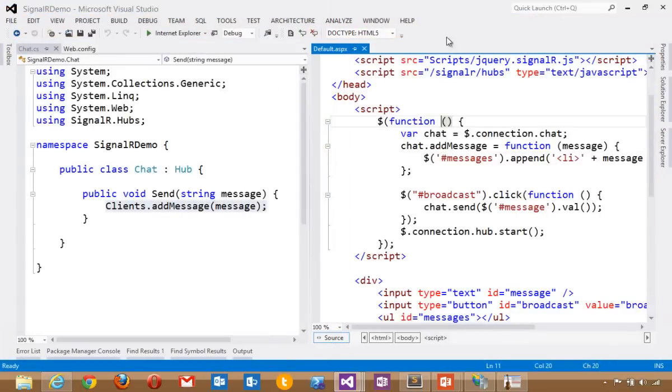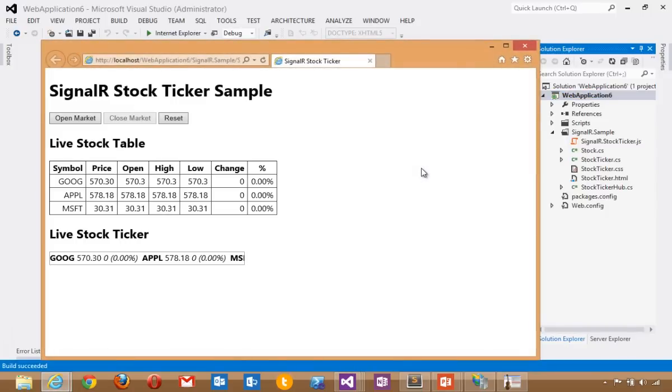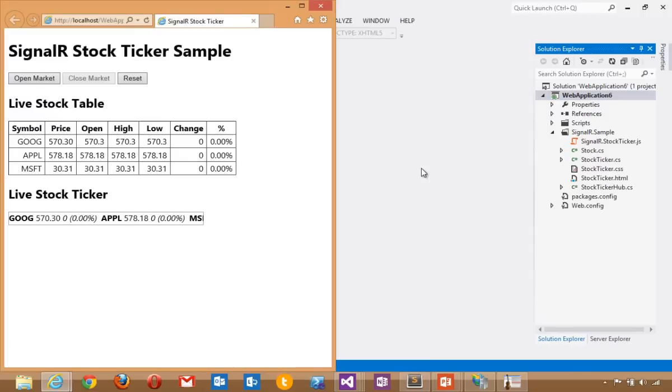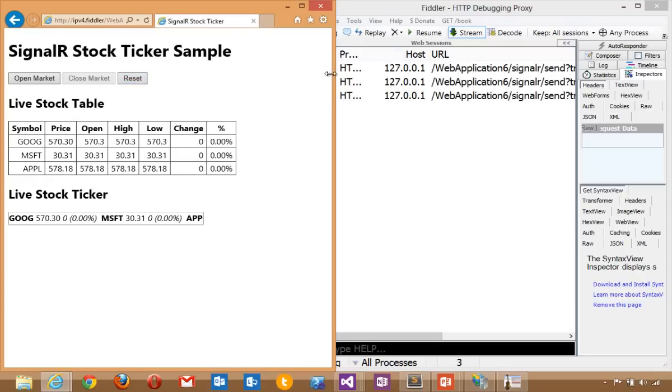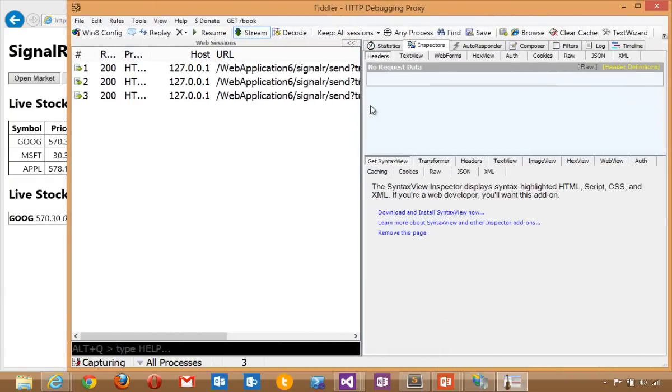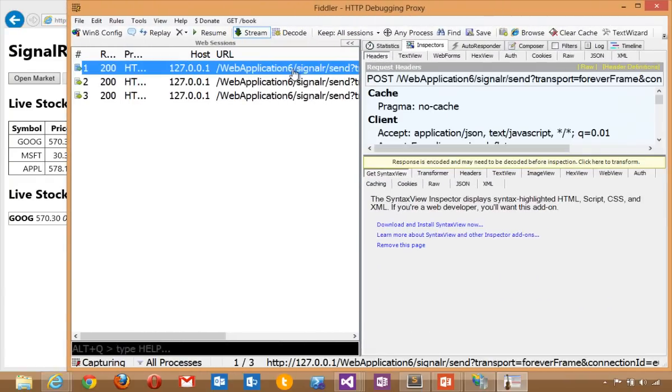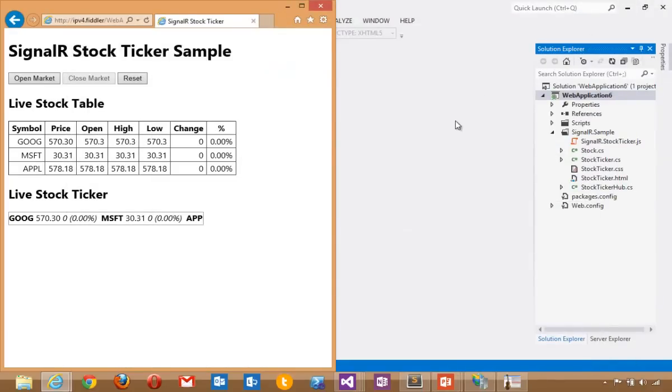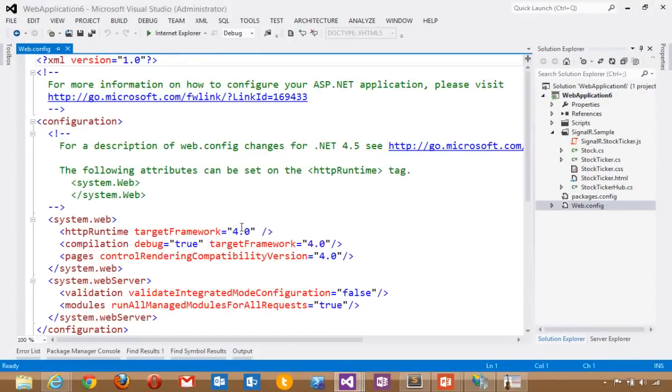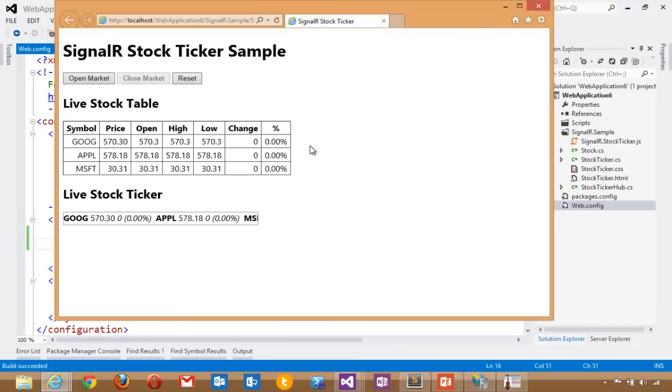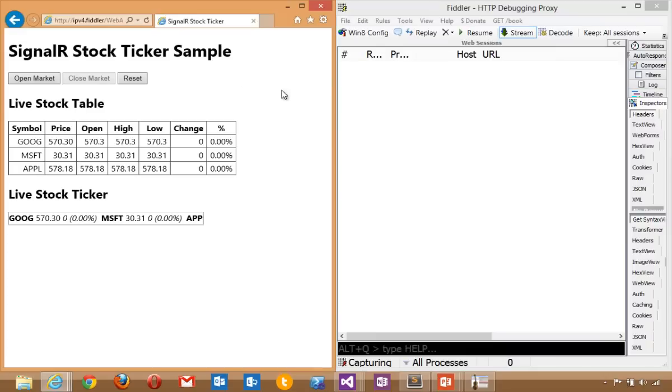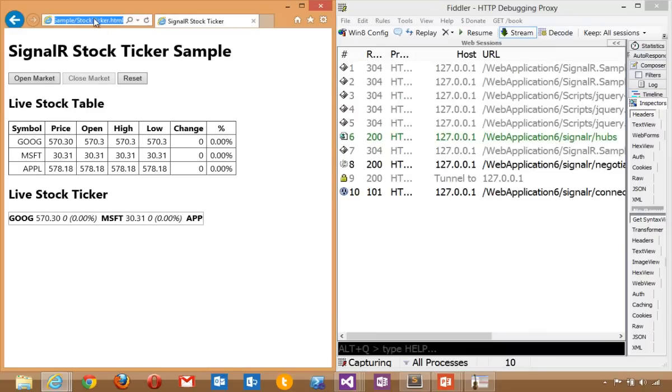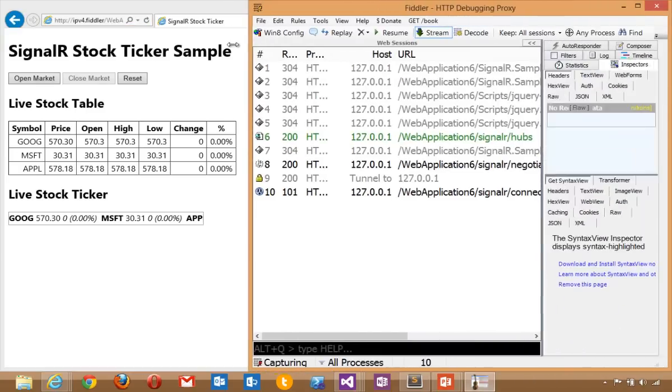So what's happening under the covers? Let's take a look at this stock ticker example. I'm going to bring this one up. I'm going to use Fiddler to debug this traffic. Let's hit reset. What's happening here? Here we're saying we want to use forever frame. Forever frame is not ideal. I'd rather use web sockets. Let's make sure that our application is compiled using .NET 4.5. We'll go in here and make sure that our HTTP runtime and compilation are both .NET 4.5. We'll start our application again.